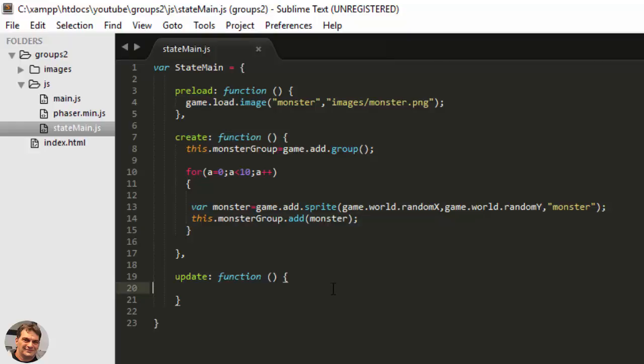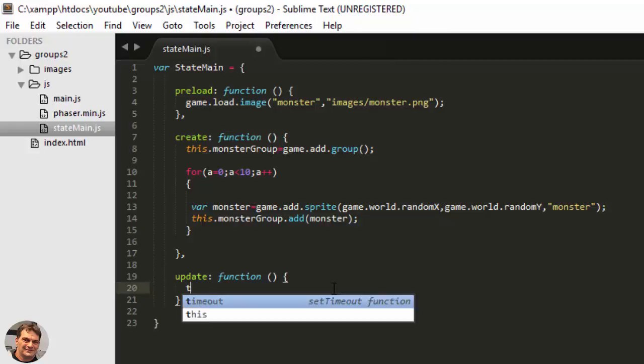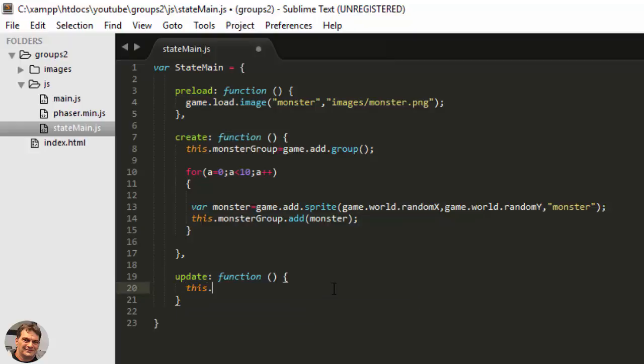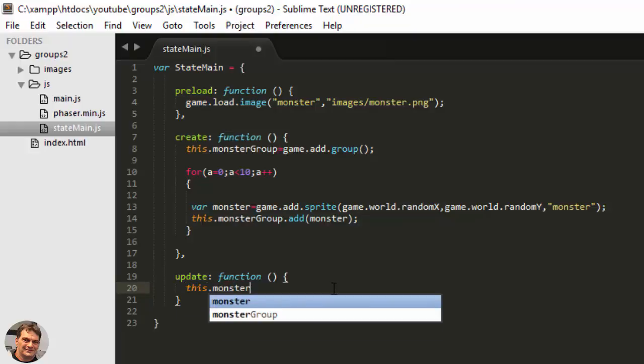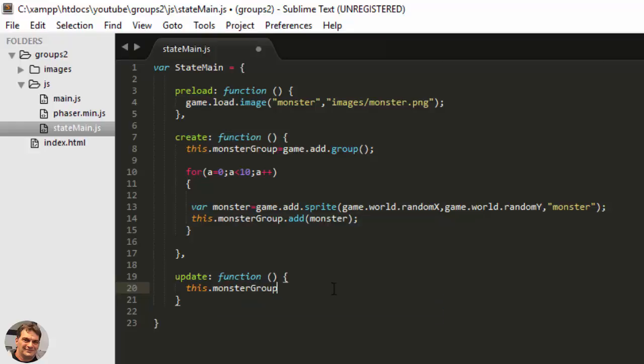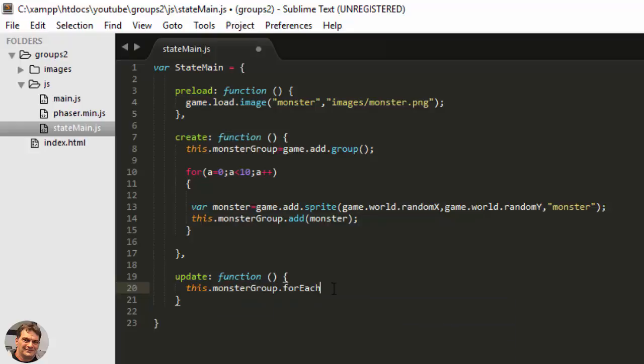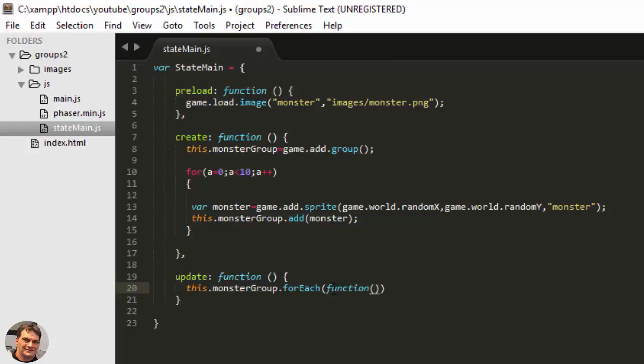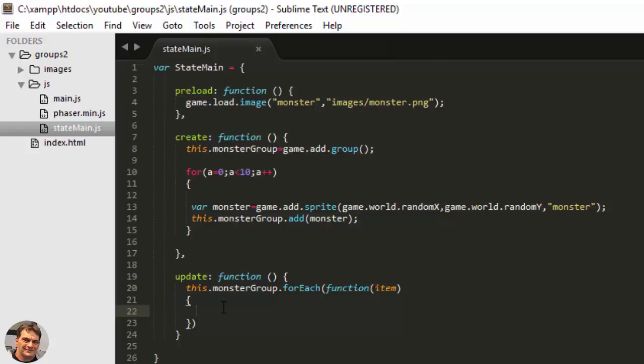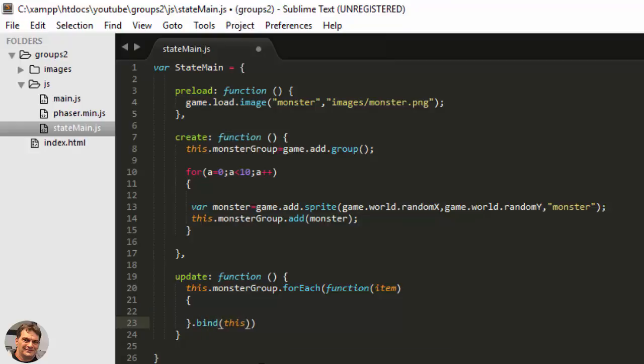Then in the update function I can run a forEach. And I'll run that on the group forEach, and then we put in an anonymous function. An anonymous function means it's just a function without a name. So function and then in parentheses for the parameter I'll use item, and this will loop through the group and assign item to whatever monster it is on at the time. So go through each of them and apply each individual child of the group to item. And I'm going to use a bind this to keep the scope, so if I say this inside it will refer to this state. item.y plus plus.